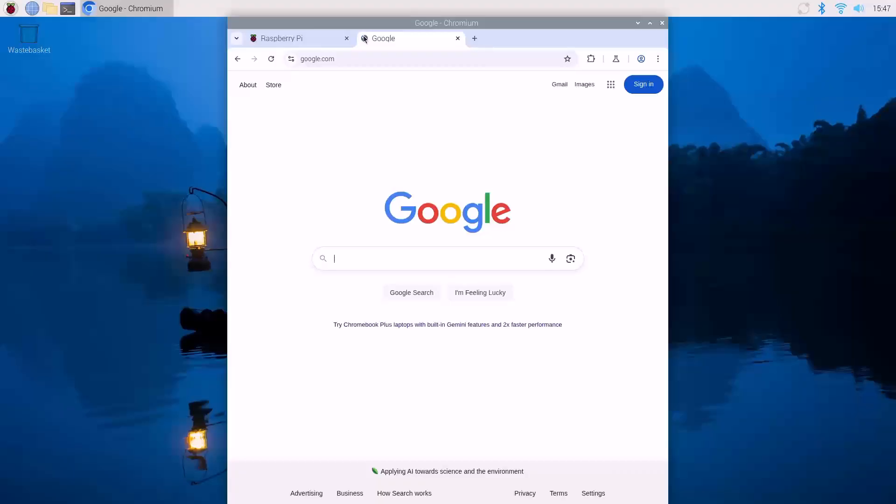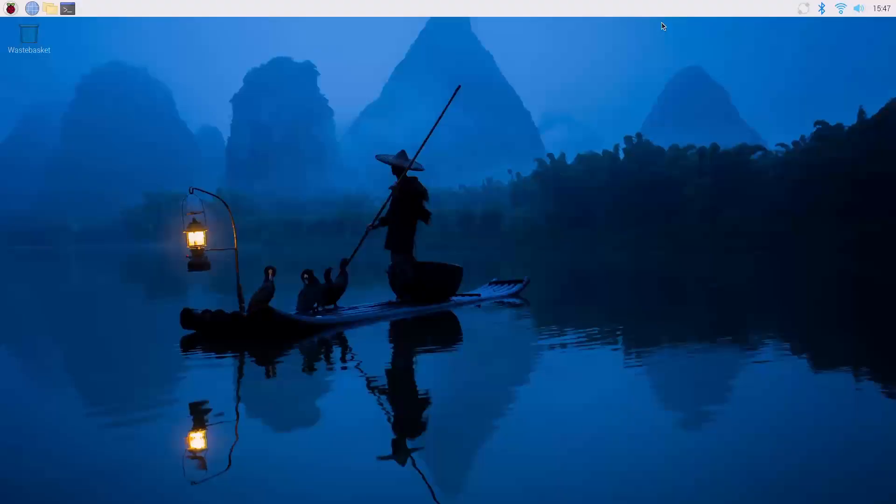And yes, it does look like we have connectivity. It looks good. I'll close this down. Now we're ready to do the update and the upgrade process.